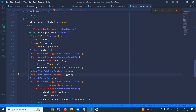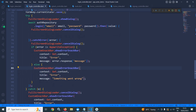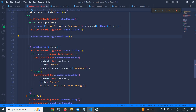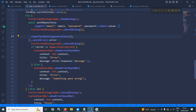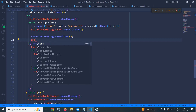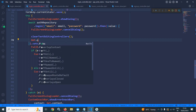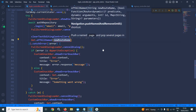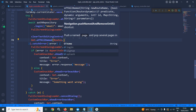Now let me move to the login controller. Here also, if the login is successful, then again I will call the clear text editing controller method, and then I will redirect the user to the home view by calling get dot off all named and roots dot home.